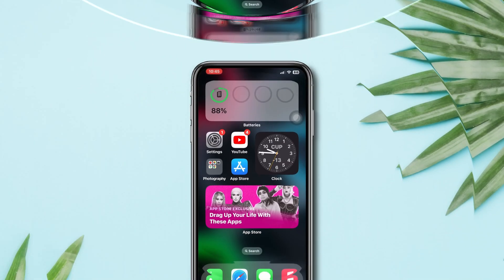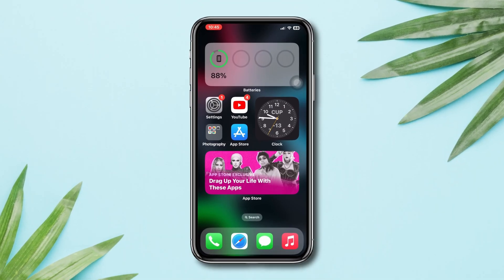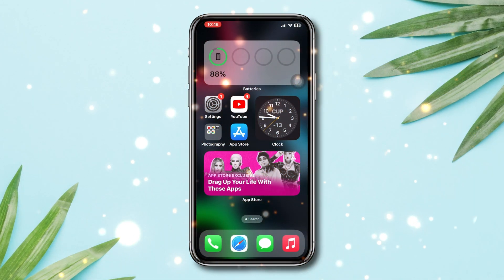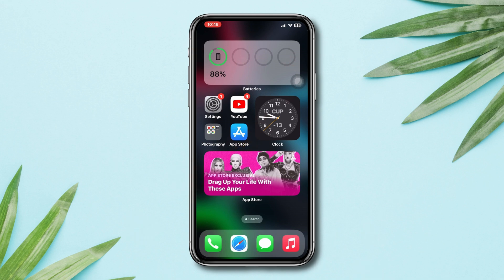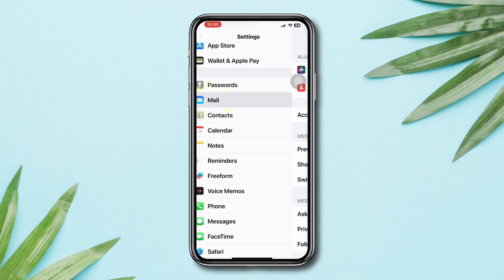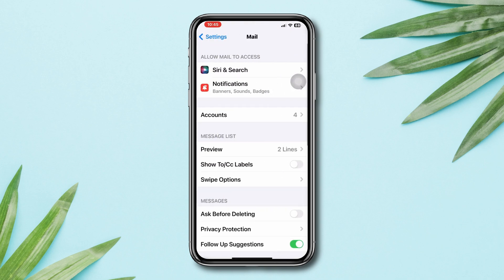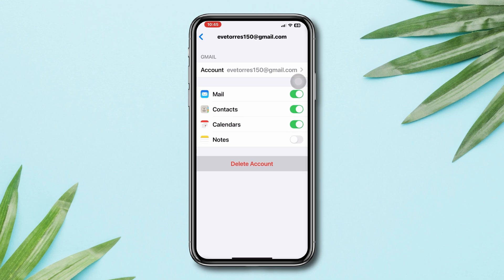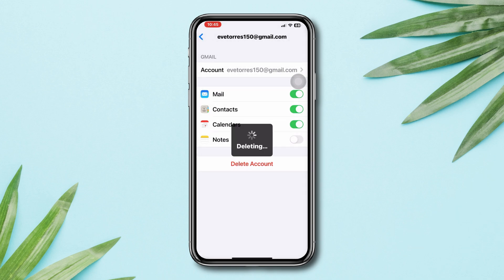Solution 1: Log out and re-log in to your email account. Open Settings, scroll down, tap Mail, tap Accounts. Now remove your Google account. If this happened with your iCloud account, try to log out of your Apple ID and re-login to your account.